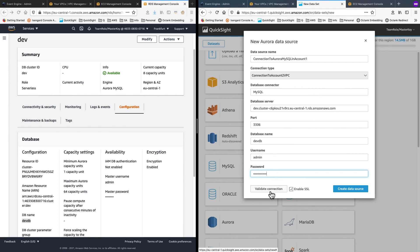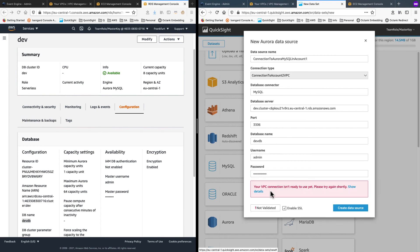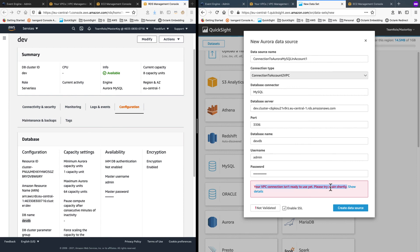And username for now I will stick with the admin user and password. With that, I will try validating. And I should get an error. And of course, I get the error that the VPC connection is not ready for use yet. It takes few minutes to stabilize. So I'll pause this video, come back and try this.